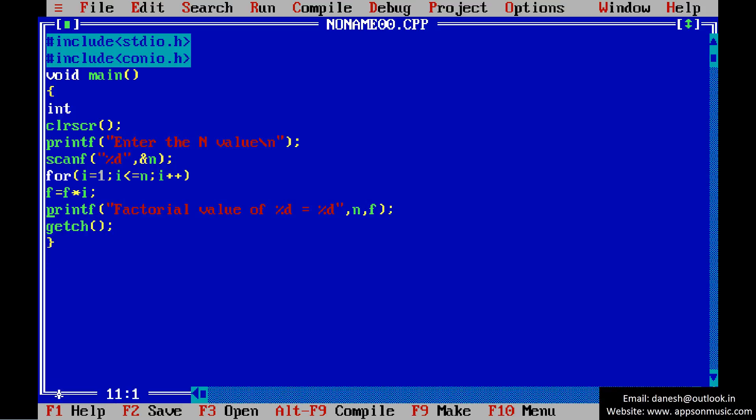This is the code. Declare the variables and initialize the value f equals 1. This is the program.